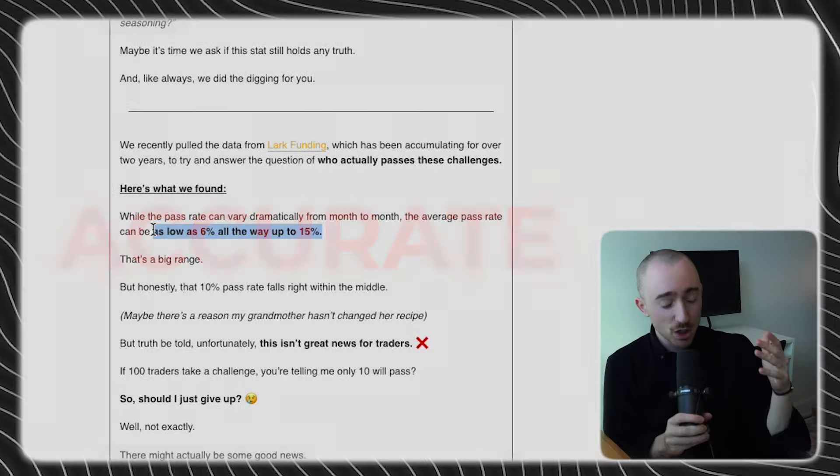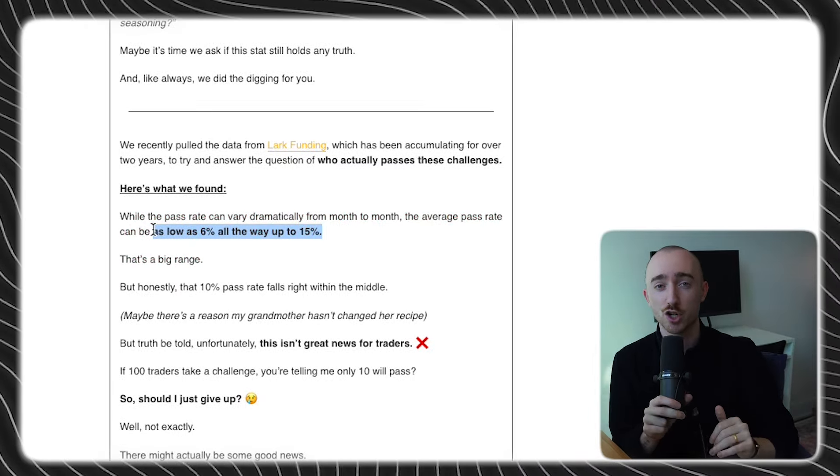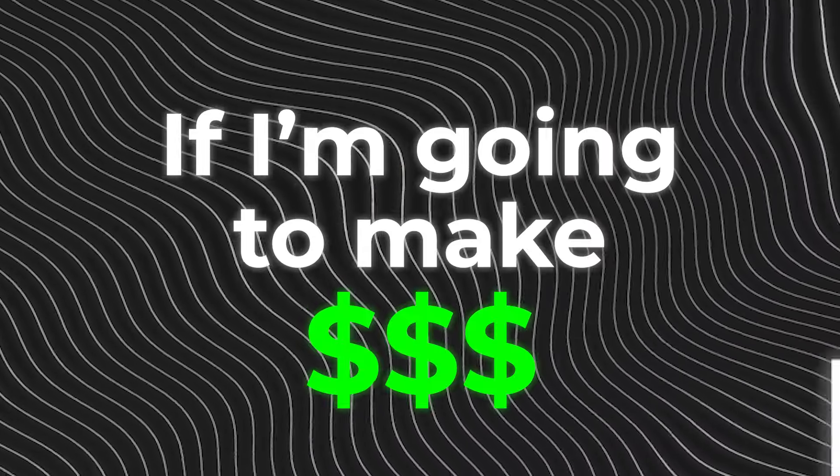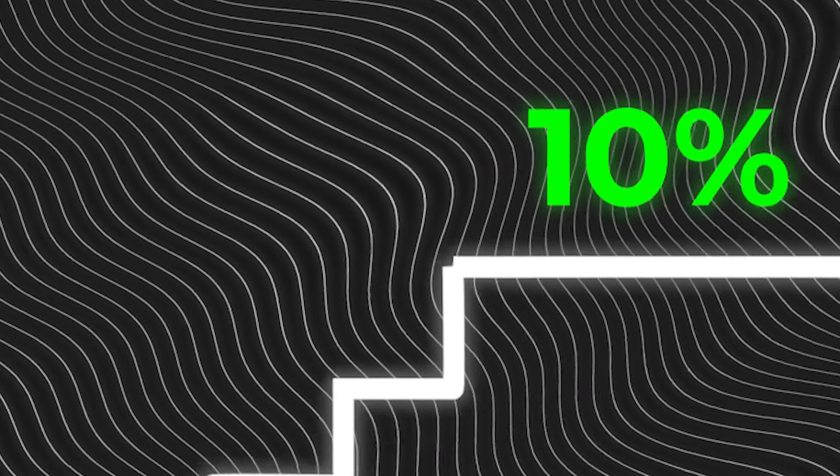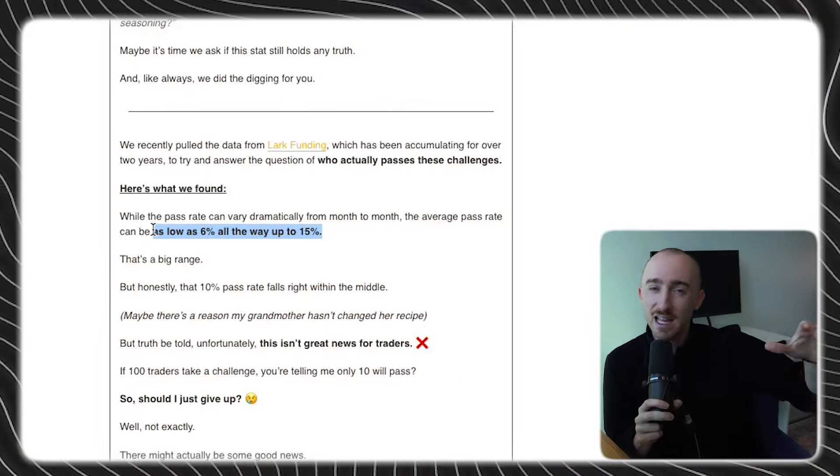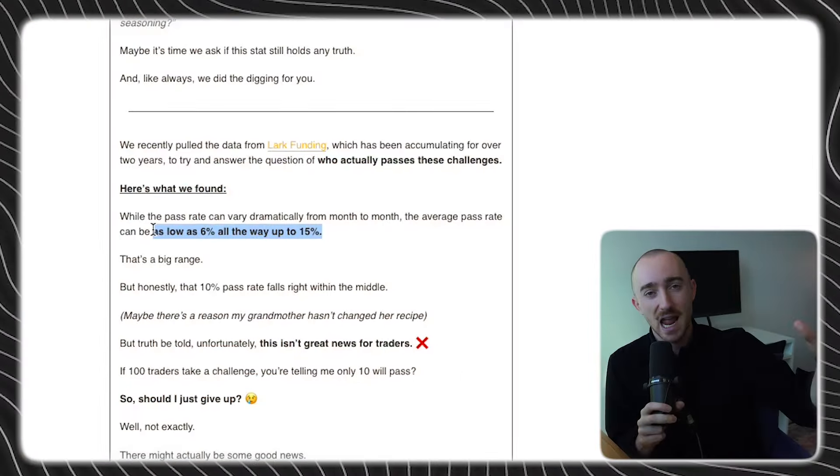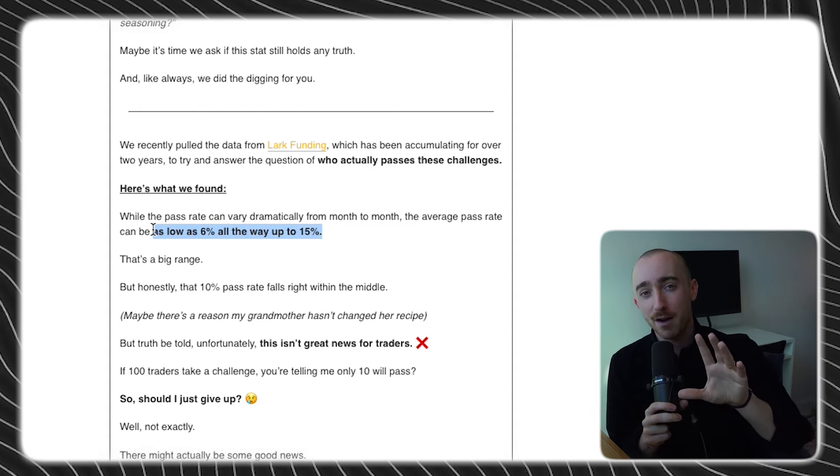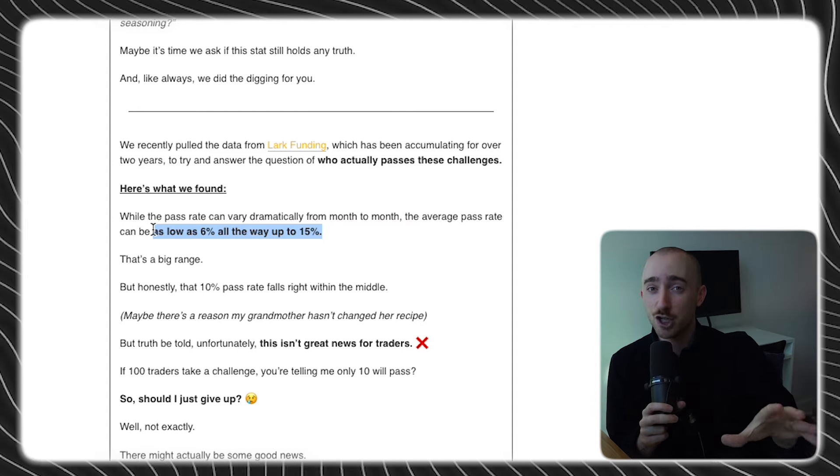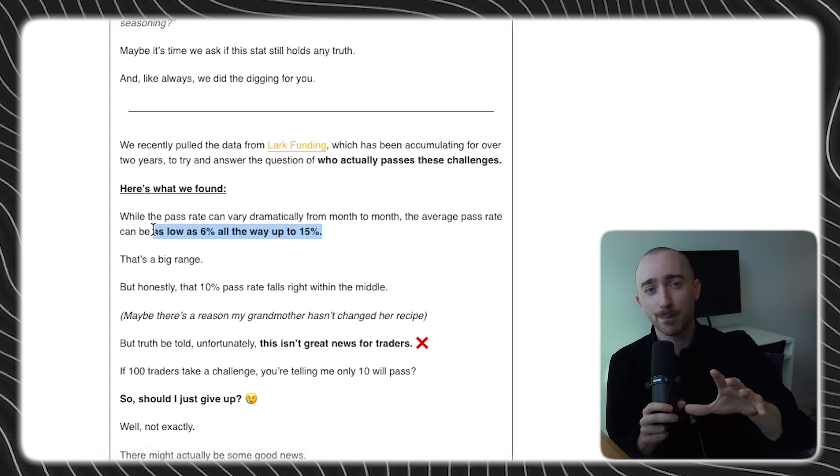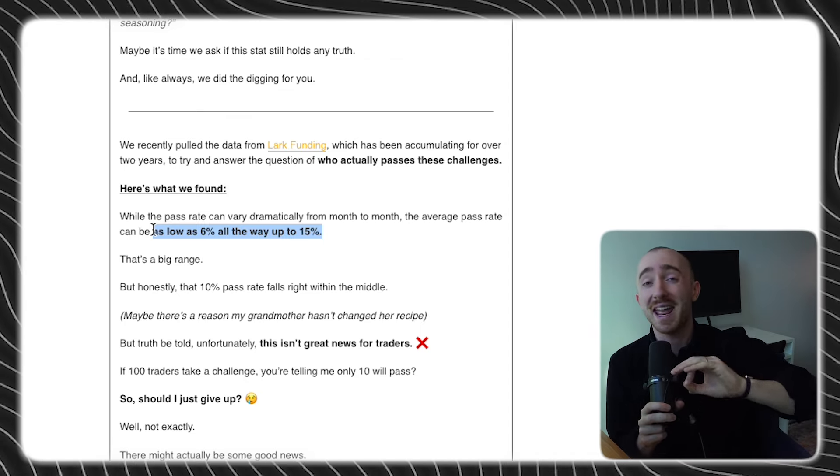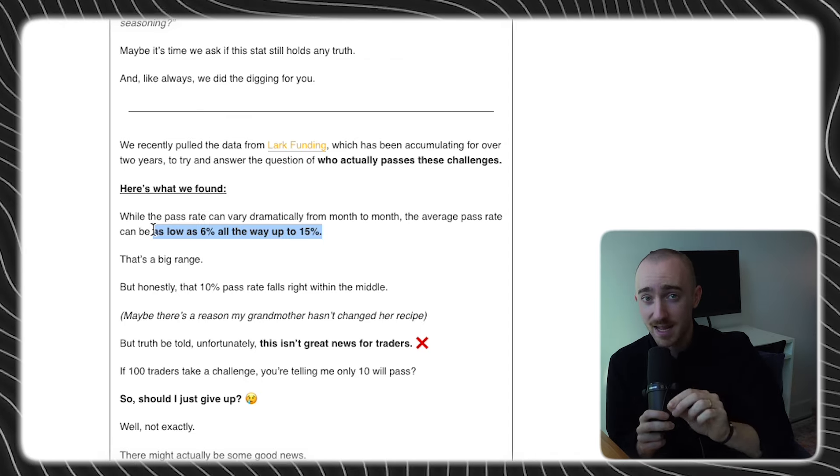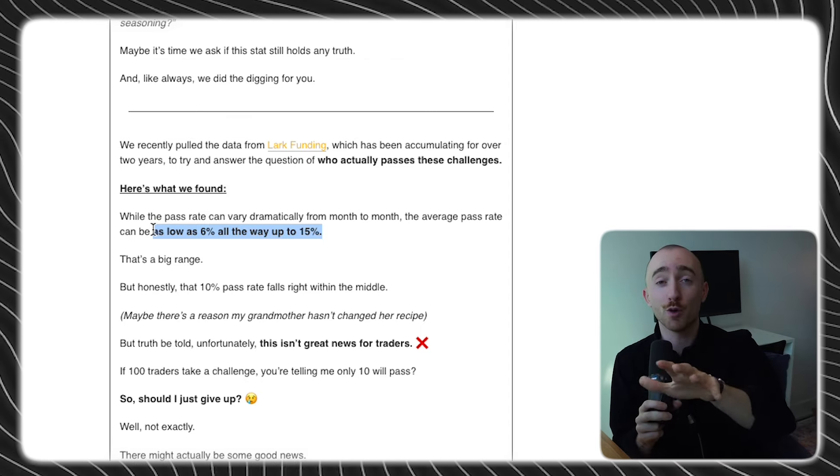Now, you're watching this and you're probably discouraged. You're thinking, man, if I'm going to make money, I need to somehow be in the top 10%. But there's actually good news because, yes, it is difficult to enter that top 10%. But for those that do, the payouts are absolutely insane. More specifically, the return on investment is actually insane.